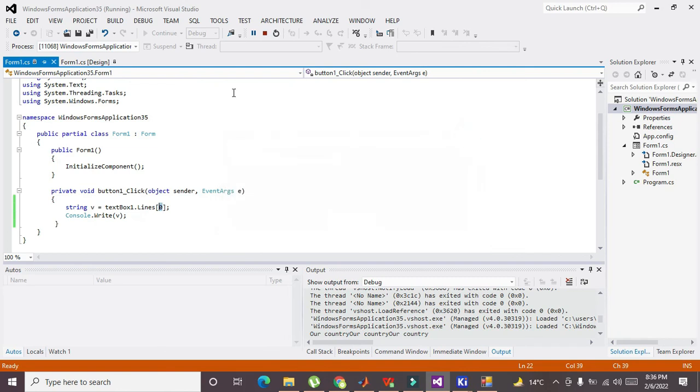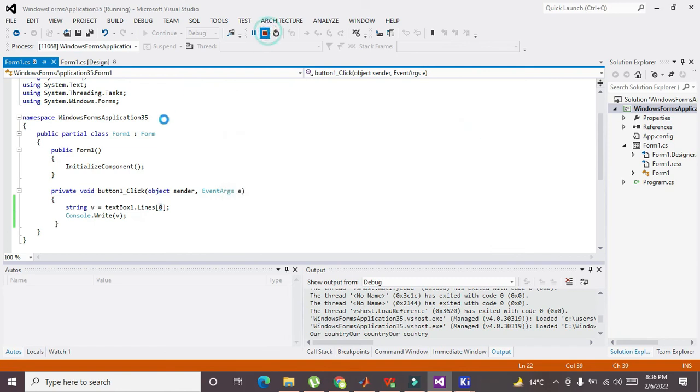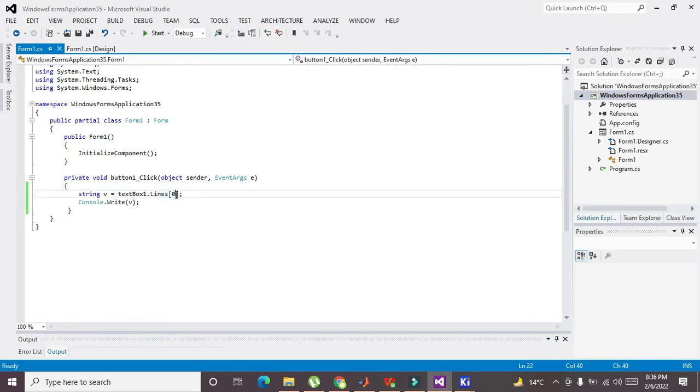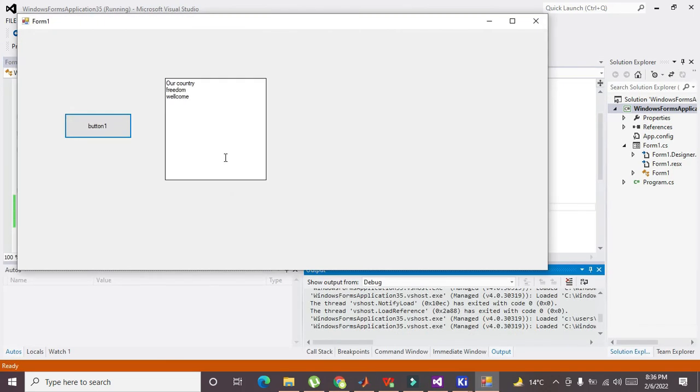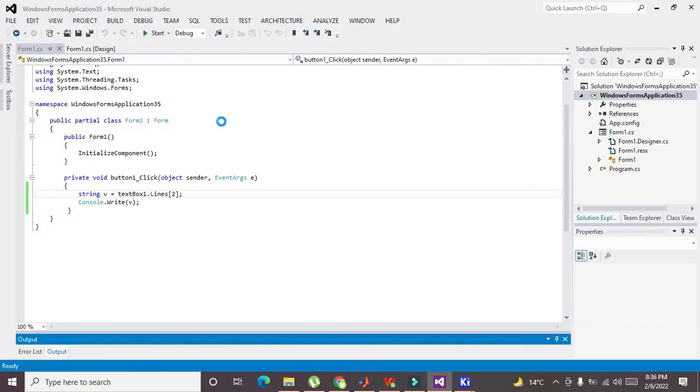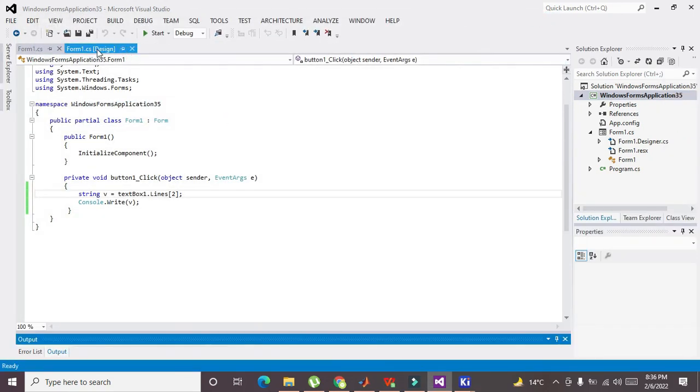Now you can see that we are able to read line number two. So in this way you can read any sort of line within the text box.